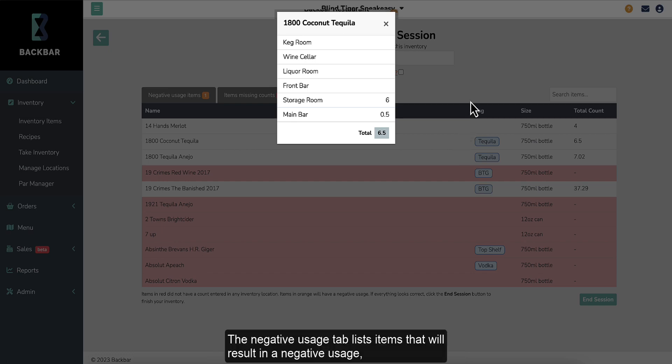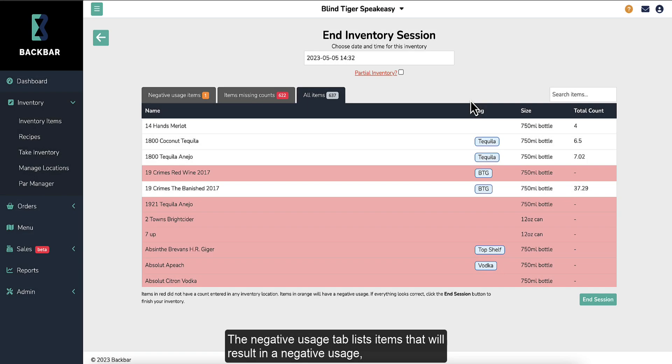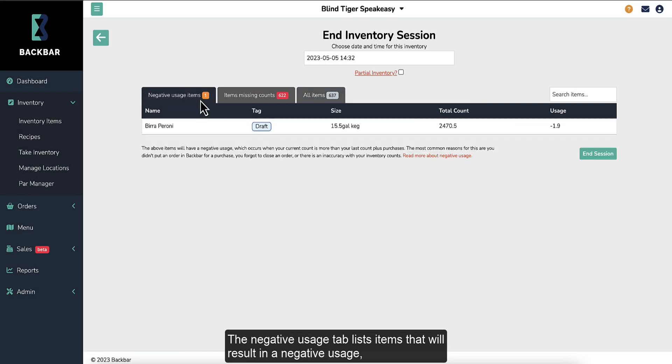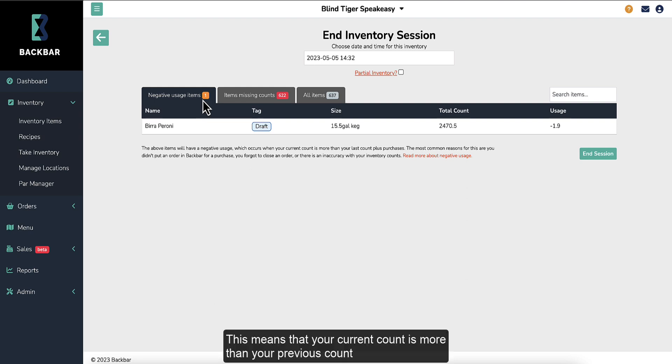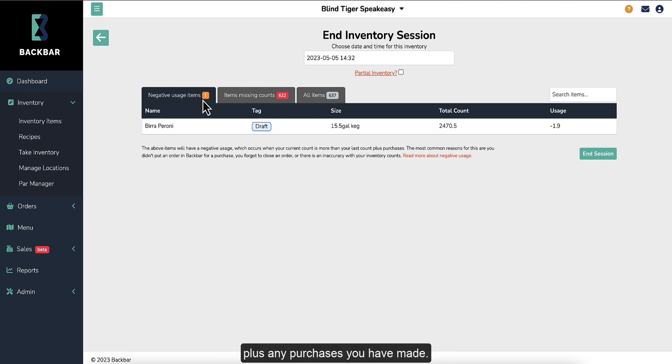The Negative Usage tab lists items that will result in a negative usage, which theoretically should not be possible. This means that your current count is more than your previous count, plus any purchases you have made.